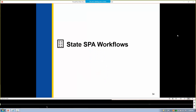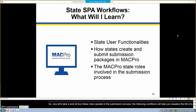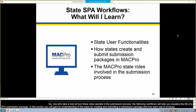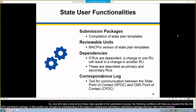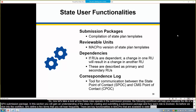Now let's take a look at how these roles operate in the submission process. The following workflows will help you visualize the life of a SPA submission package. In this section, you will gain an understanding of the steps for creating and submitting submission packages and how each role is involved. Before we dive into the workflows, let's define a few terms you'll hear frequently. There are key functionalities in MACPro available to state users, and the next few slides provide brief introductions into these features.